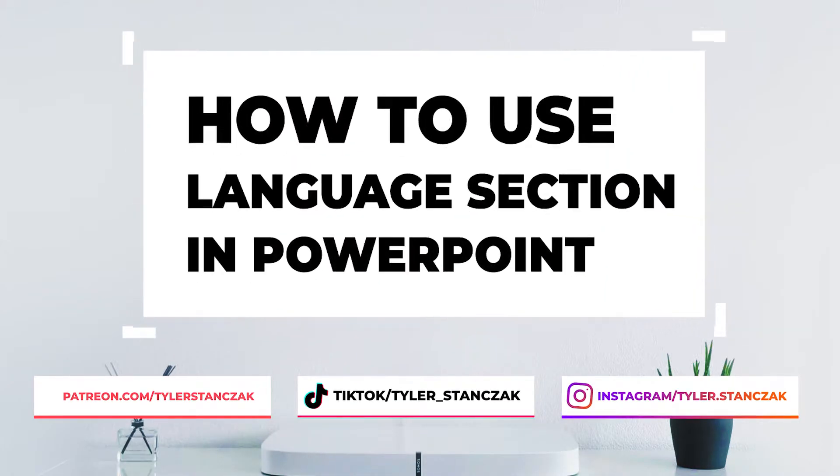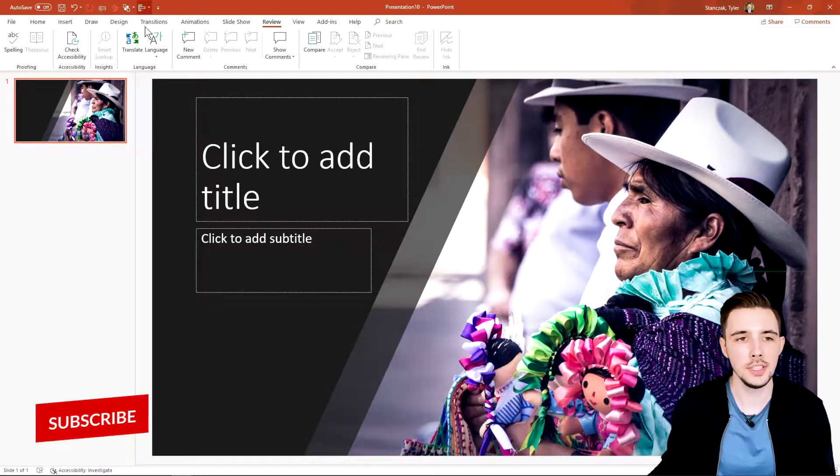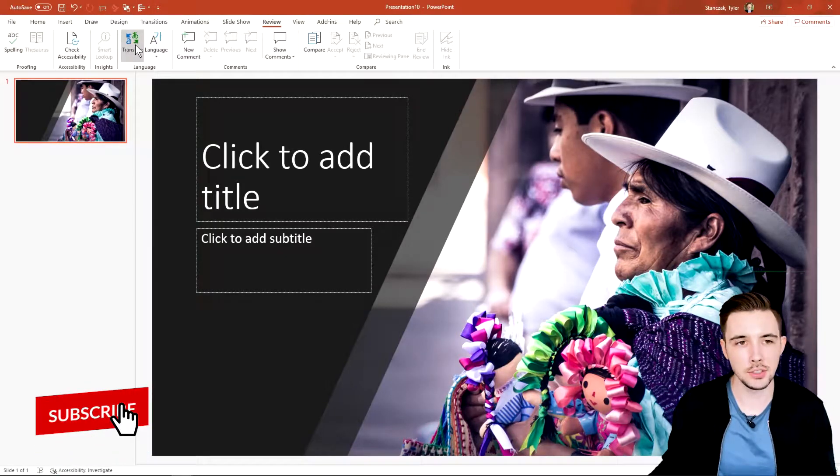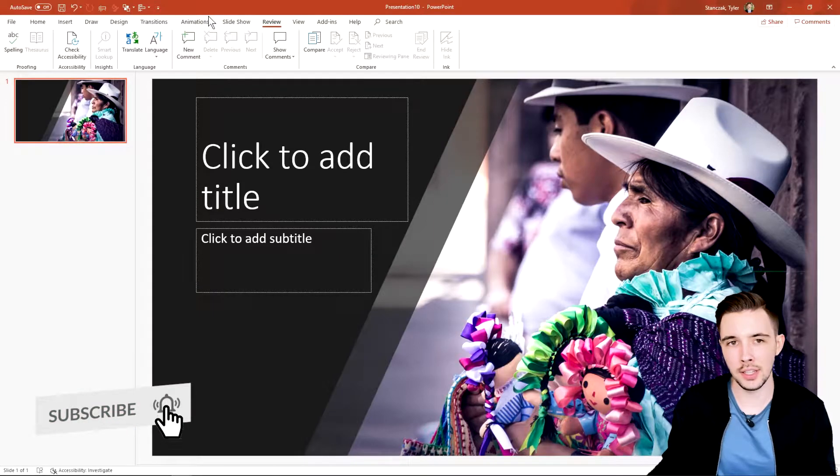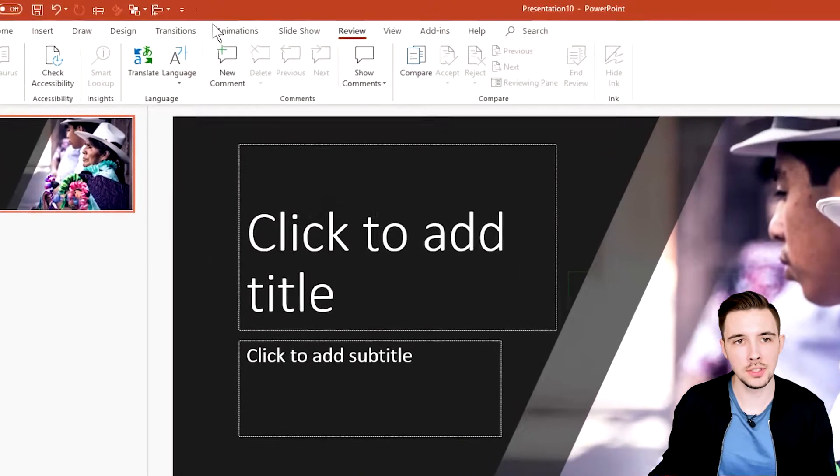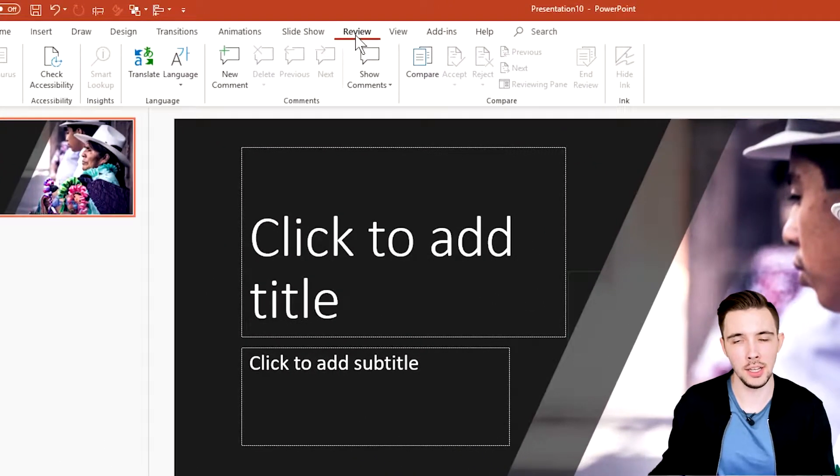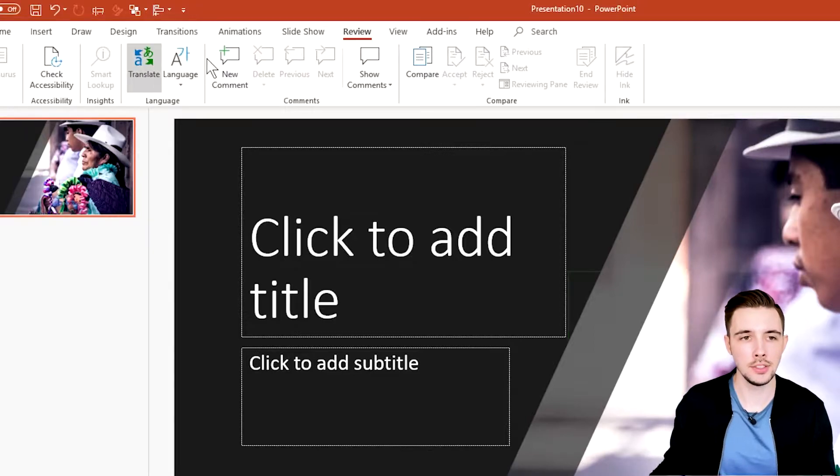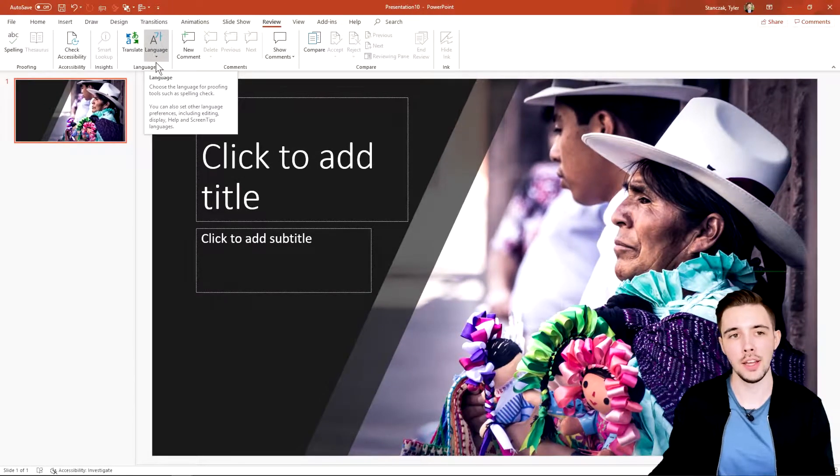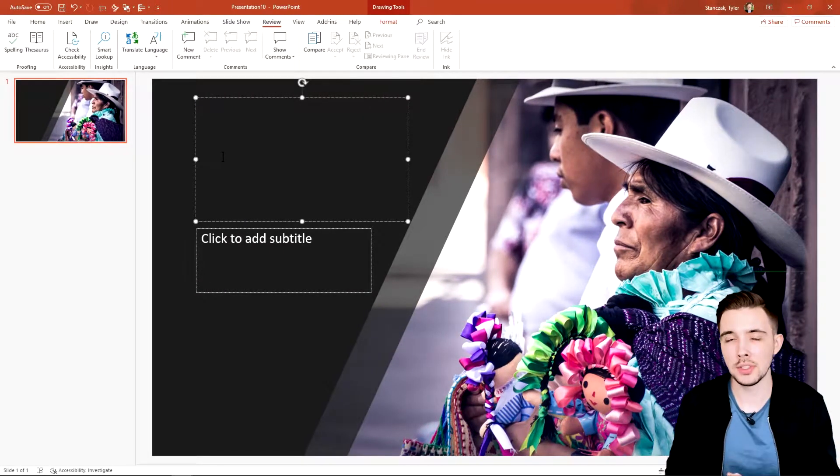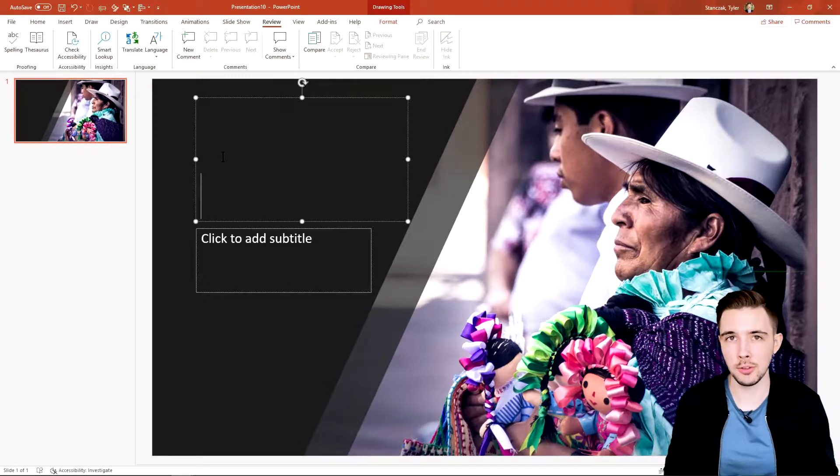All right, so as you can see here on my screen, if you want to get to the language section, all you have to do is go to this top bar and hit Review, and then you're going to see a section called Language. So let's say you want to type some sentences in a specific language but you're not the most familiar with that language.